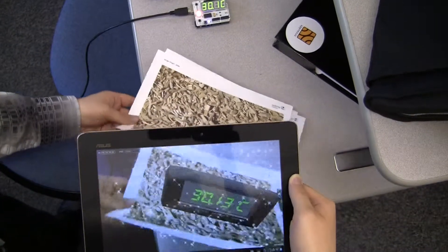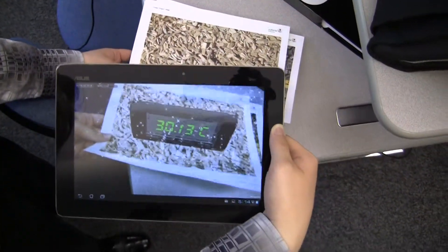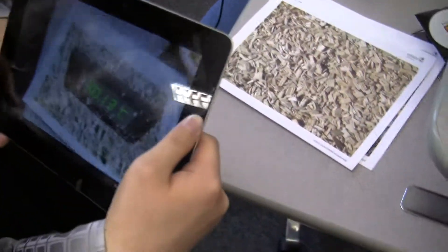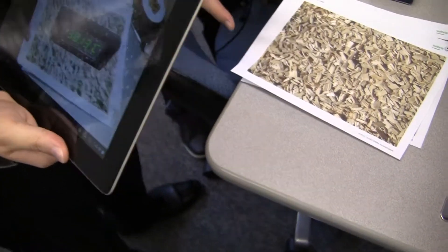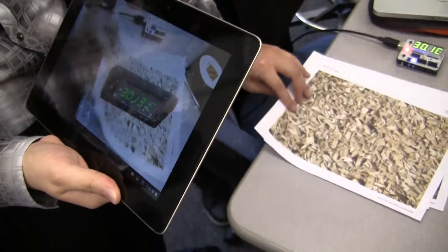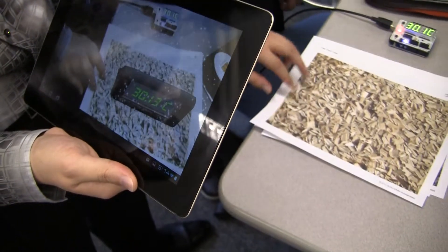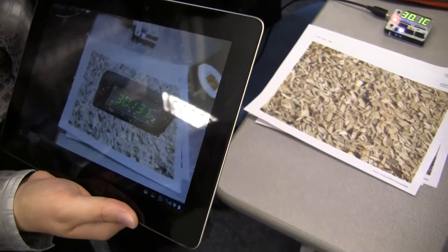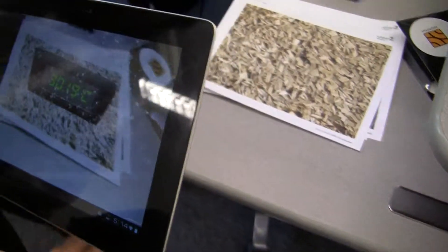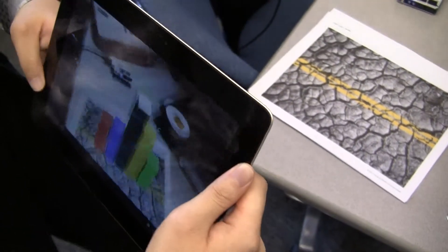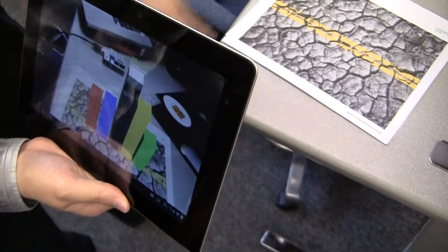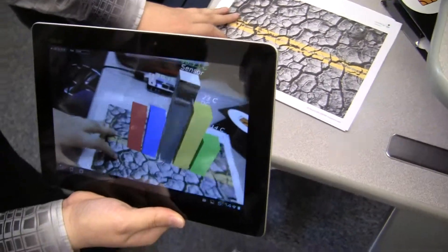Capture. So it uses the camera to know the position of this image and then the marker, and then renders a 3D object on the surface of the image and transfers the readings into the digits shown on the object. It can also fetch internet data for some city's temperature and display bar charts and stuff.